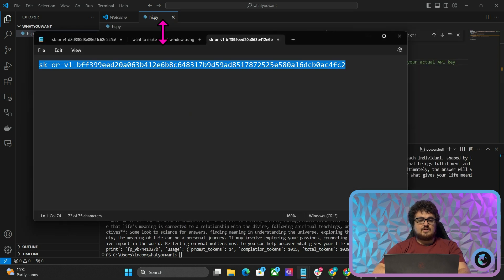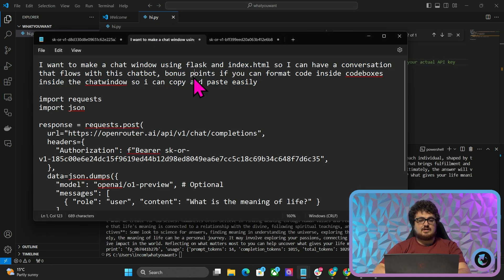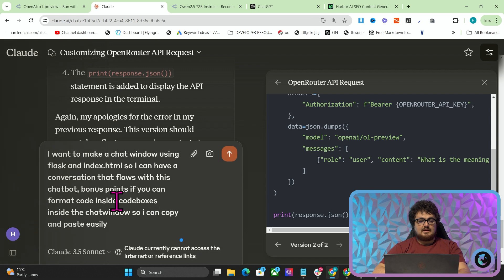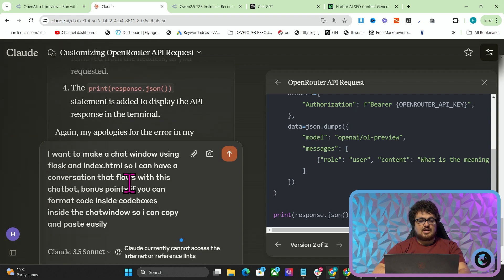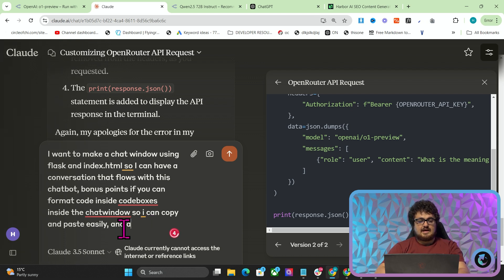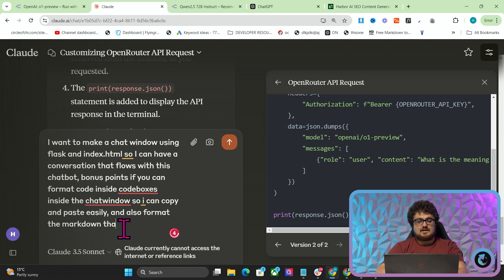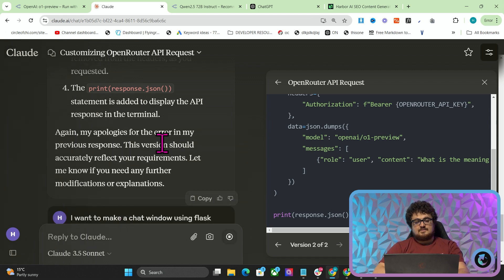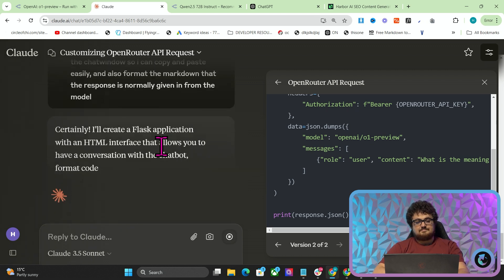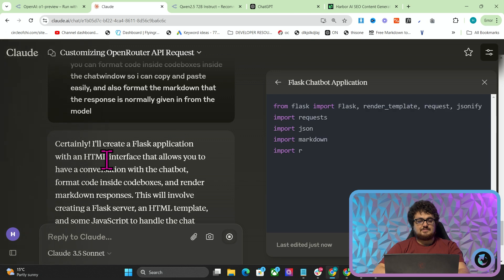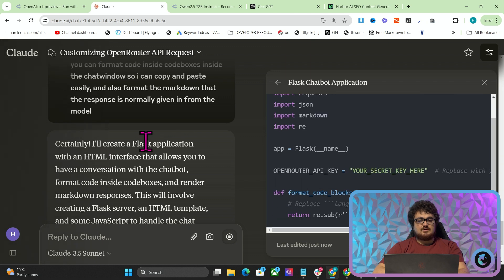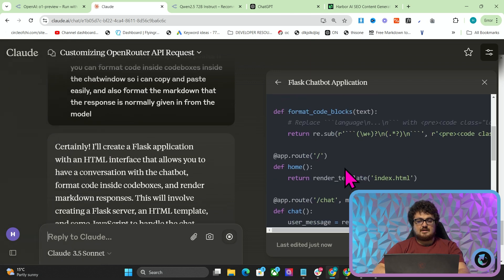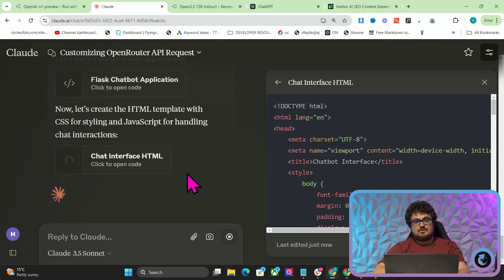Let's just change this up a bit. I want to make a chat window using Flask and Index.HTML so I can have a conversation that flows with this chatbot. Bonus points if you can format the code inside codeboxes and also format the markdown that the response is normally given in from the model. Certainly, I'll create a Flask application with an HTML interface that allows you to have a conversation. That will create both an HTML file and a Python file. That's how Flask works if you're unaware.